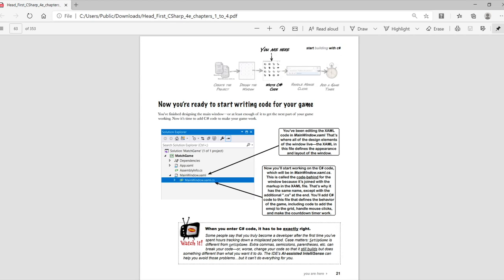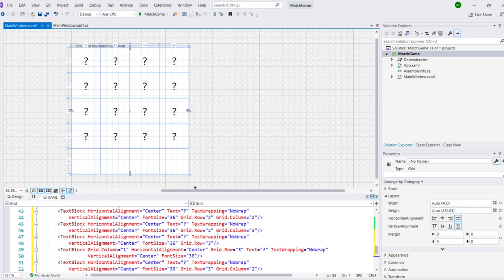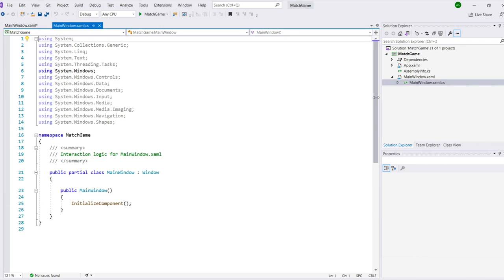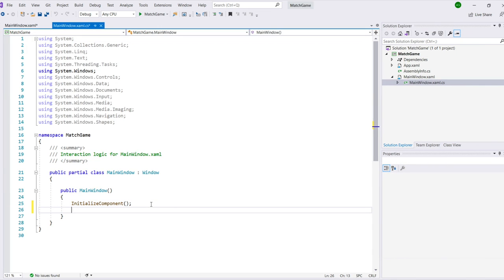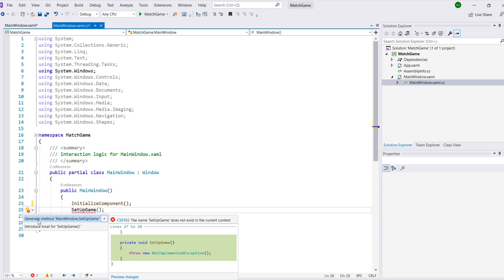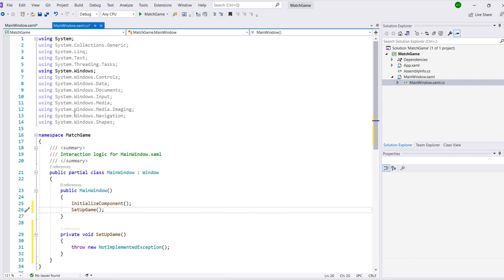Congratulations! You've finished designing enough of the main window to get the next part of your game working, and now it's time to add C Sharp code to make your game work. Use the Solution Explorer to edit mainwindow.xaml.cs. This is where your C Sharp code will be. You'll add the line Setup Game, just like you see in the book, and then you'll click the Quick Actions icon and use the Generate Method option to generate a new method.